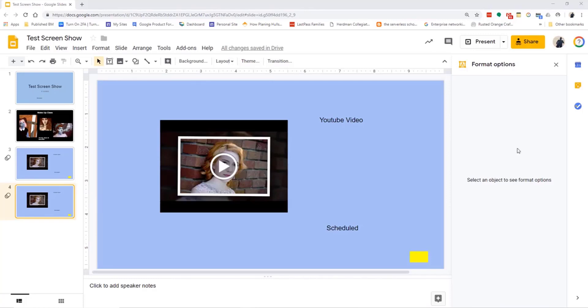Google Slides allows for the option of linking slides. Let's see how that would work.